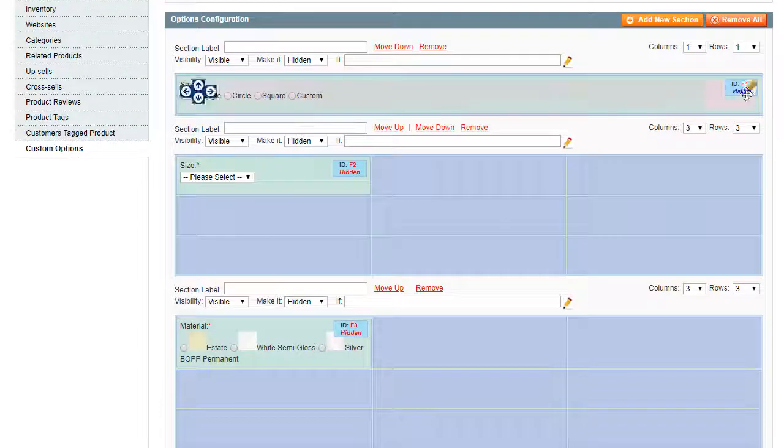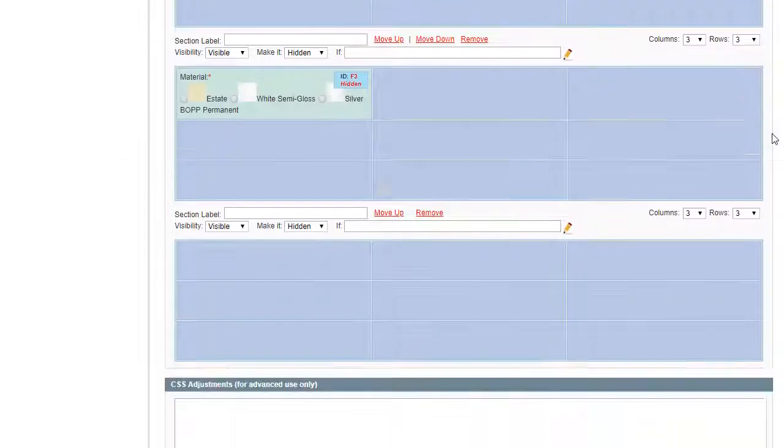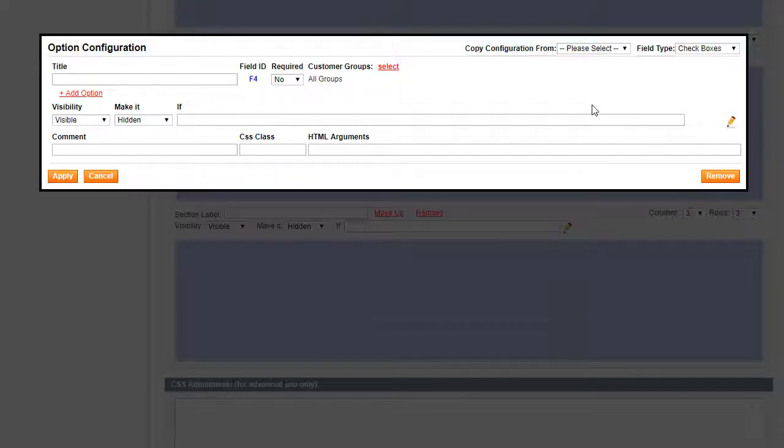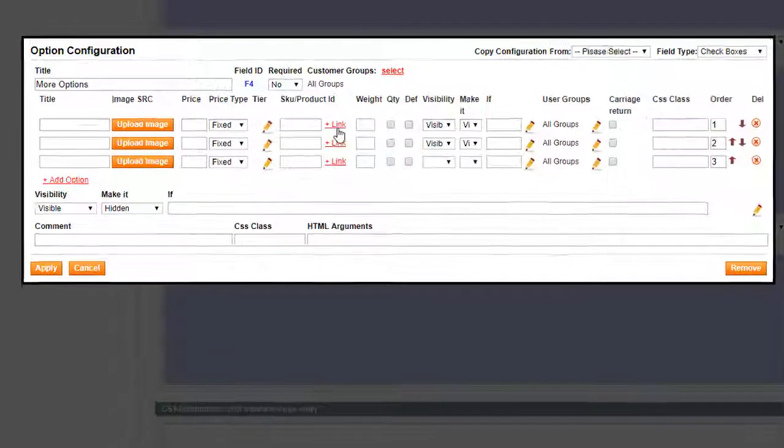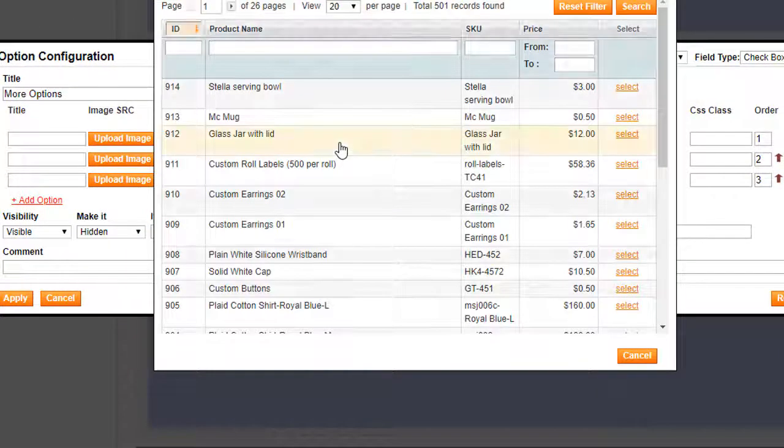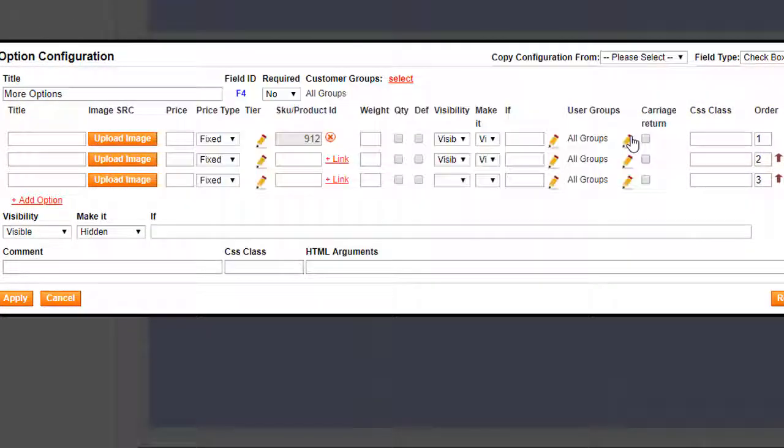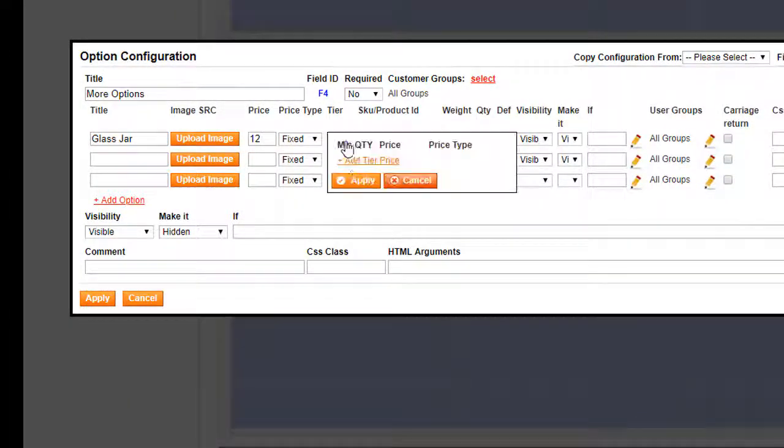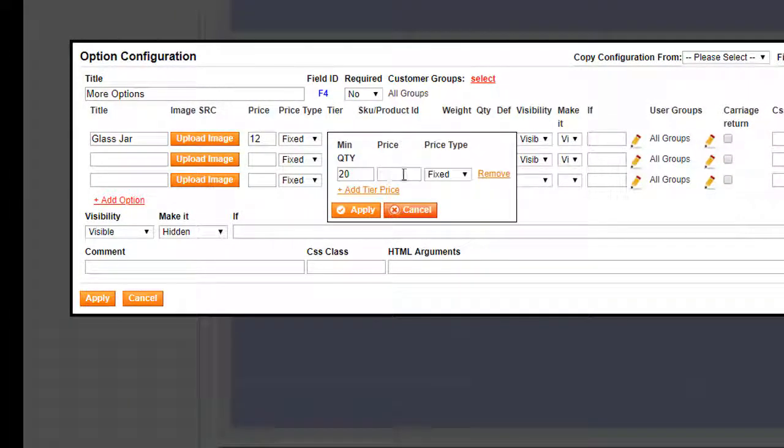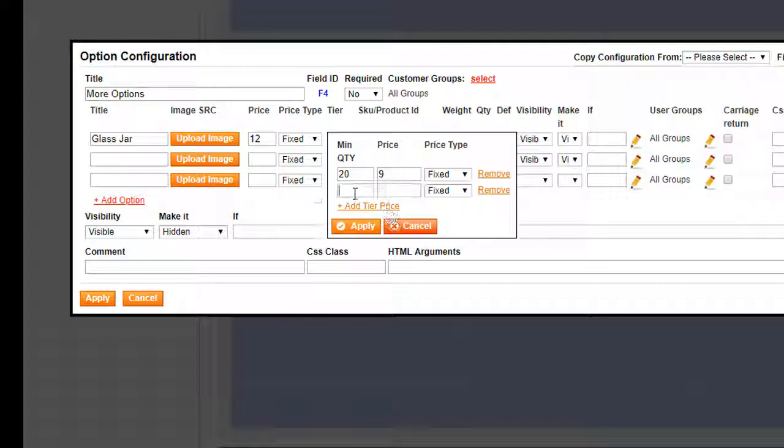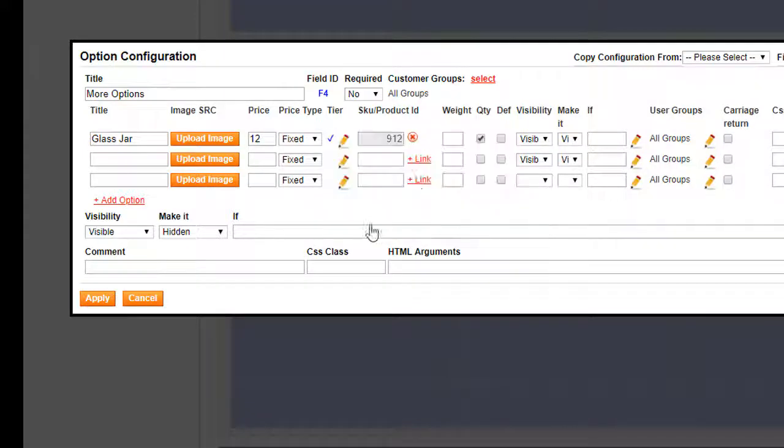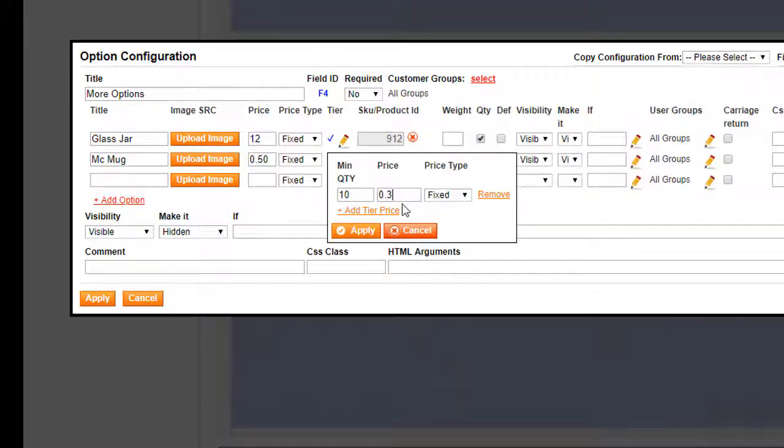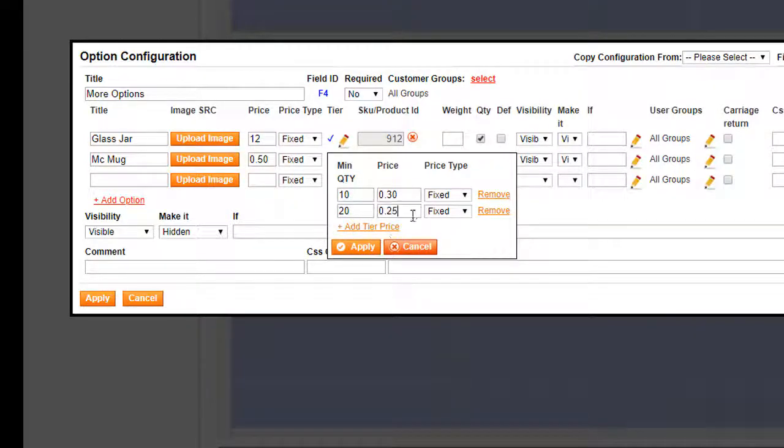Now let's associate options to the existing products. Choose checkbox and click link to choose necessary options. Add the titles. In the tier column enter the minimum quantity, set the price and define its type. If any products are out of stock, they will be disabled on the frontend.